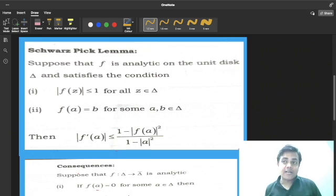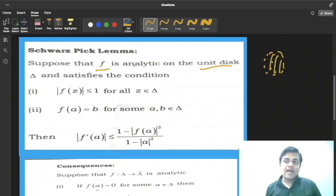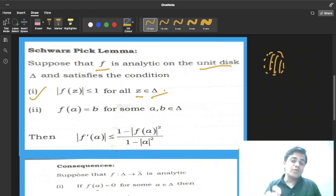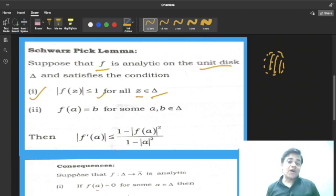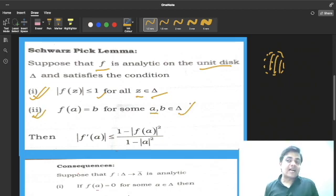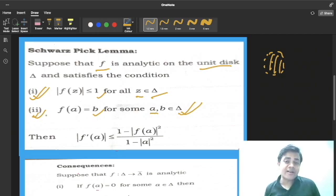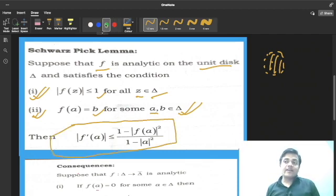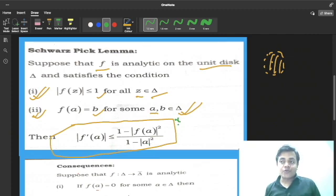The Schwarz-Pick lemma states: f is analytic on the unit disc delta, a disc of radius 1, and it satisfies two conditions. First, |f(z)| ≤ 1 for all z in delta — meaning if you take any point from the unit disc, the output is also ≤ 1. Second, if you take any point from delta, its image under f also belongs to delta. If these two conditions are satisfied, then the result is: |f'(a)| ≤ (1 − |f(a)|²) / (1 − |a|²). This is a very beautiful relation.